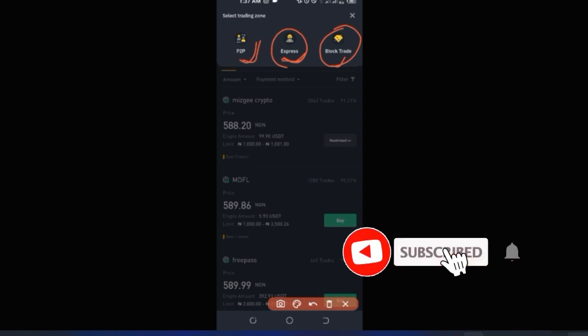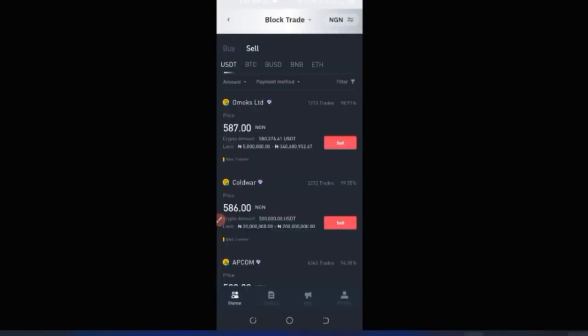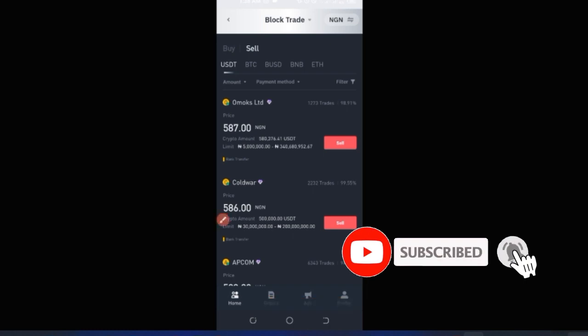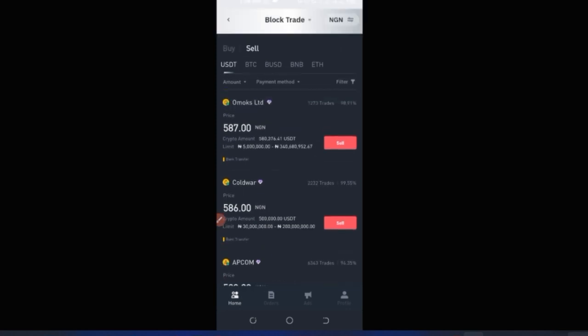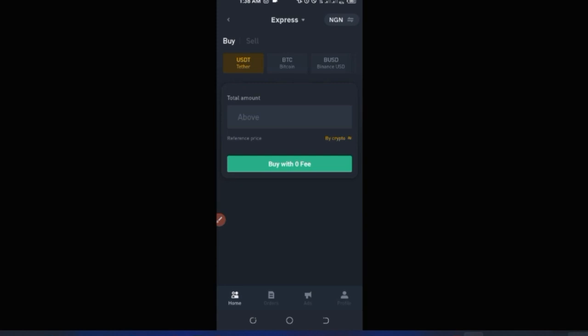The Block Trade option allows you to buy or sell crypto in bulk. For instance, if you want to buy or sell hundreds of millions in Naira, you'd see merchants ready to transact in those large volumes — ranging from around 5 million to 340 million in this example. With Express mode, you just put in the amount, click 'Buy with zero fee,' and Binance searches for the next available merchant that meets your specification.